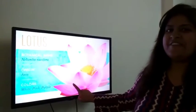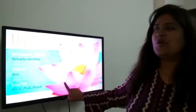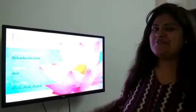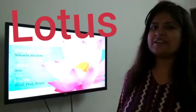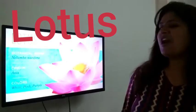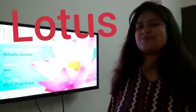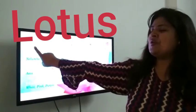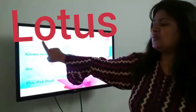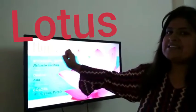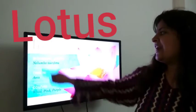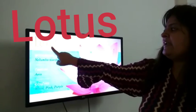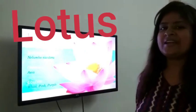Now kids, tell me which flower is this? Lotus. And lotus is our national flower. National flower. Look here, spelling of lotus: L O T U S. Repeat with me kids: L O T U S. Lotus.